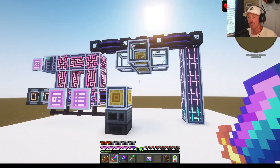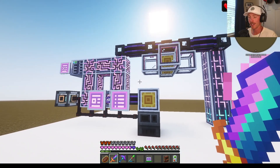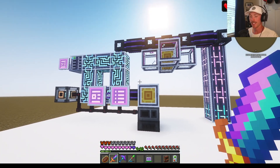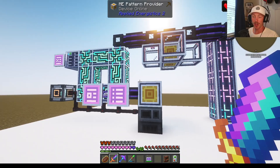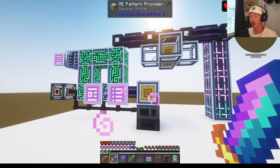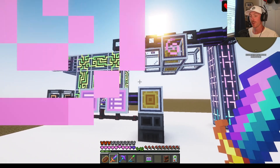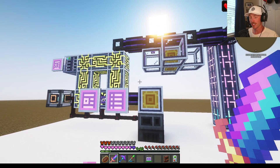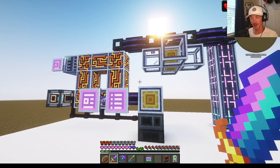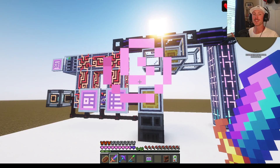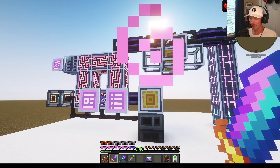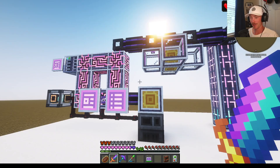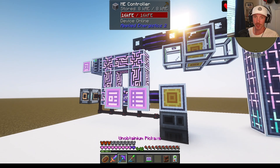Hey everyone, my name is Nolan. Welcome back to another All The Mods 10 tutorial. In today's video, I'm going to show you how you can set up autocrafting requests from Applied Energistics. This will probably be one of, if not the most important tutorial you'll watch for your All The Mods 10 episode, so watch closely.